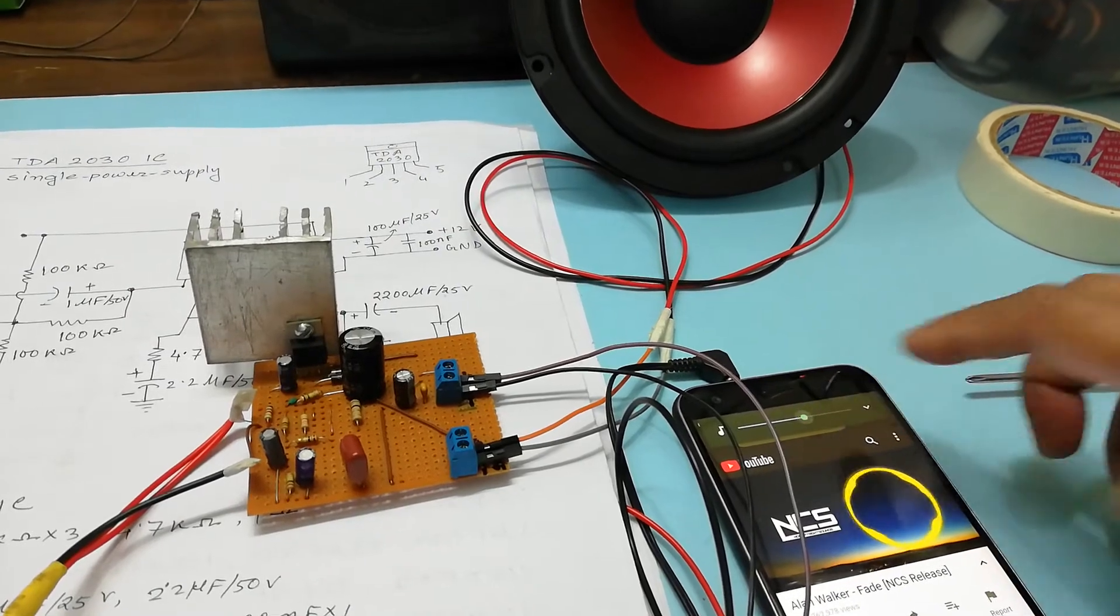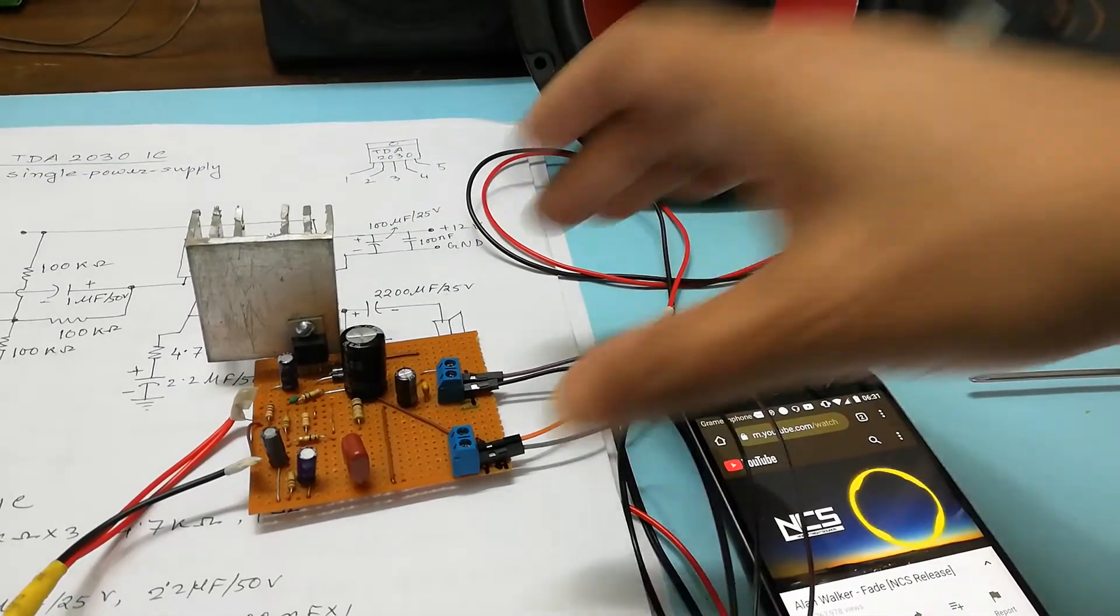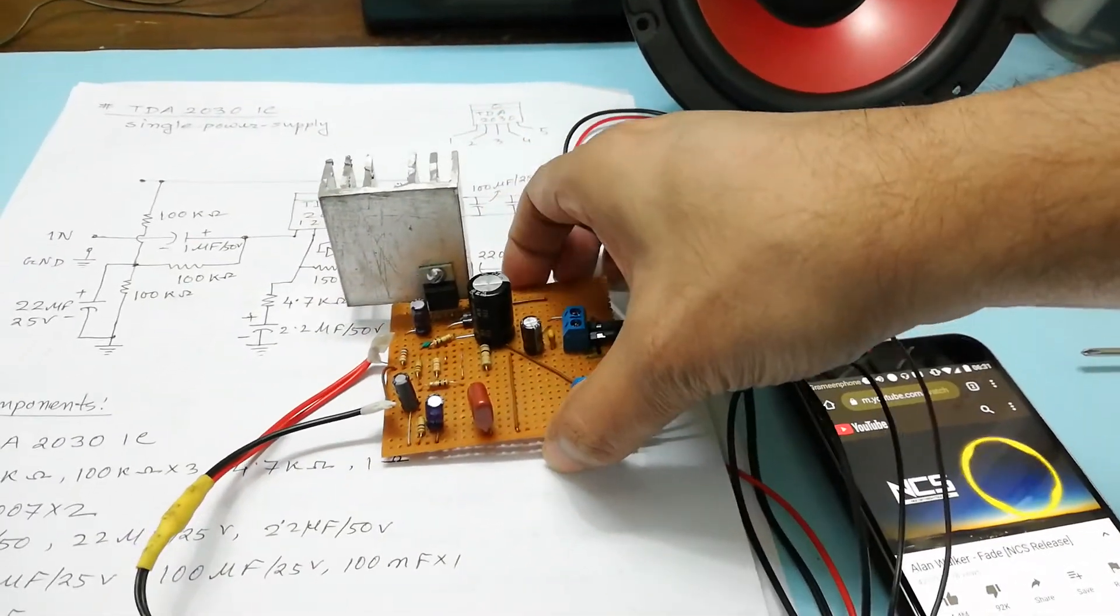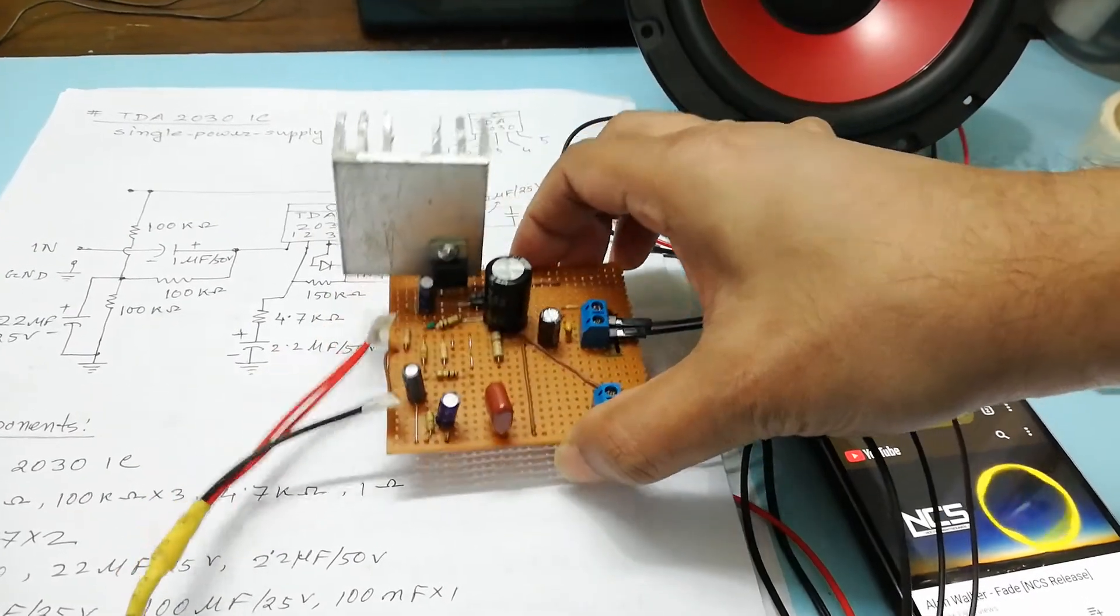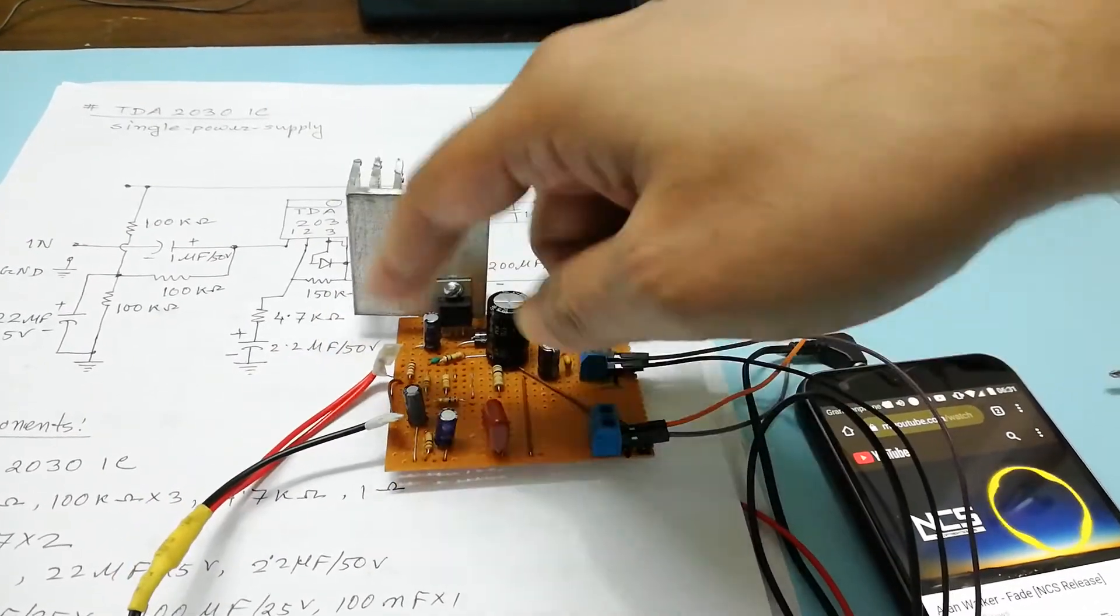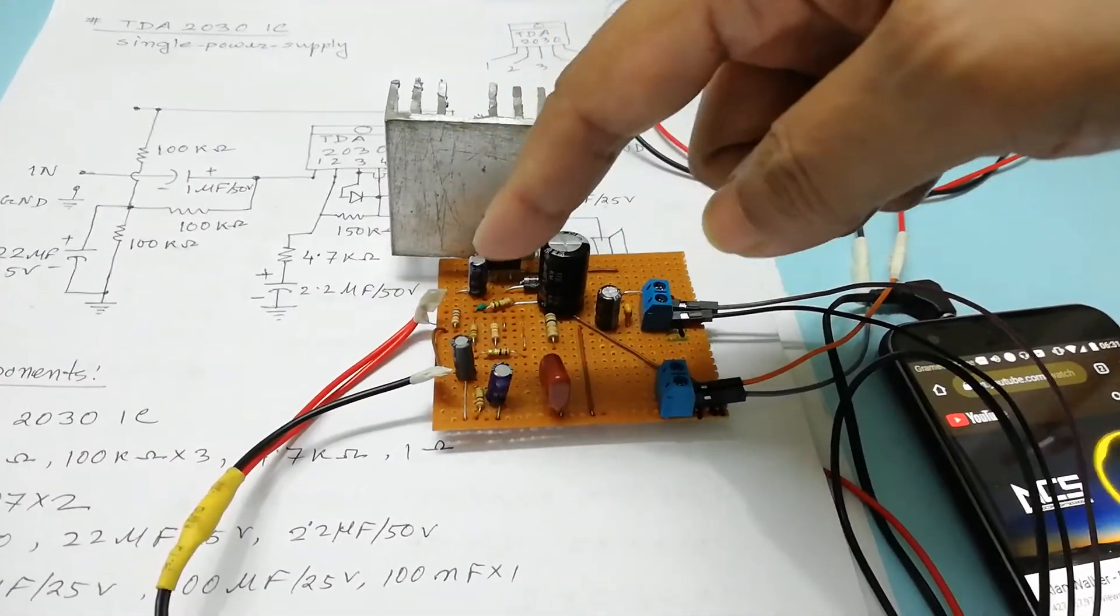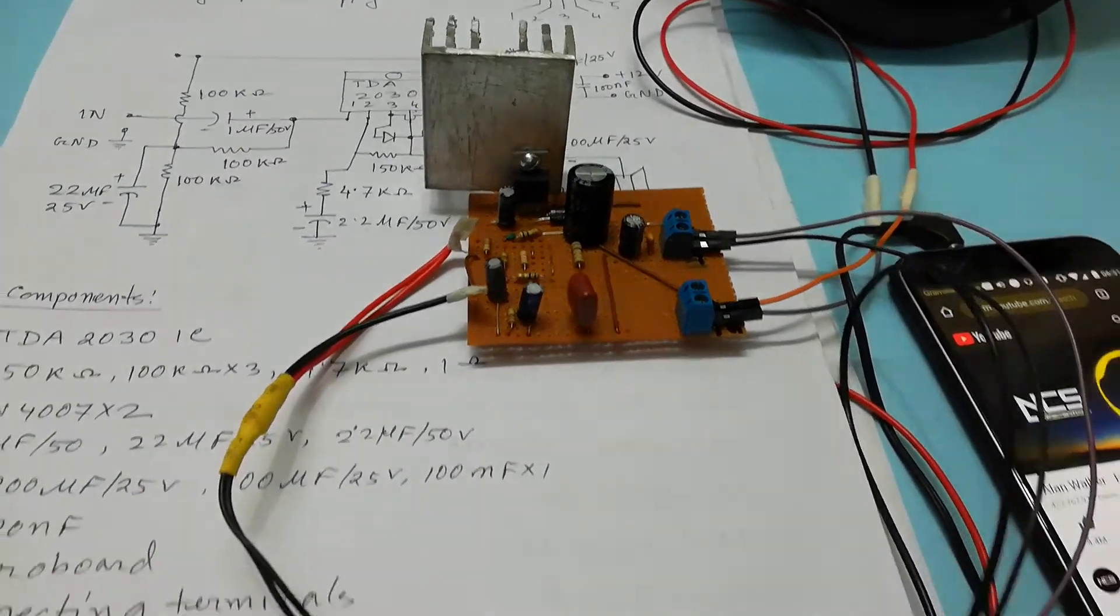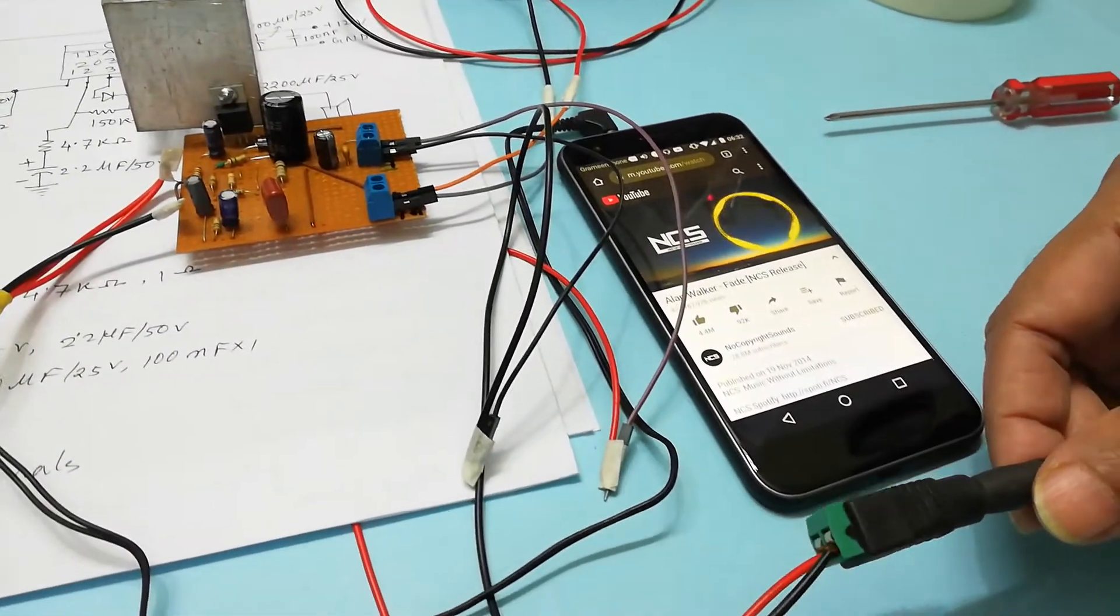You can see the veroboard performance or sound quality is very good. This is the input of auxiliary jack, and this is the 12 volt power supply.